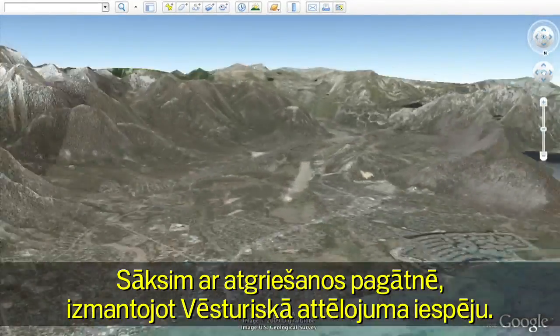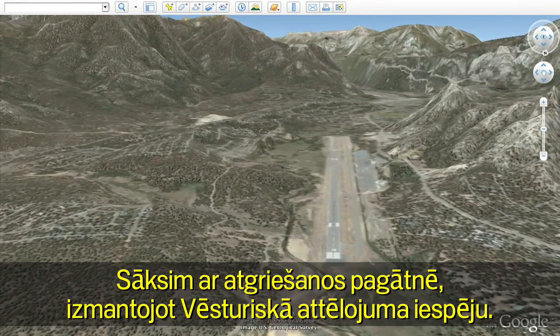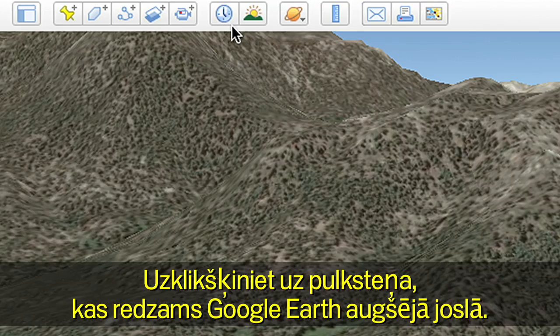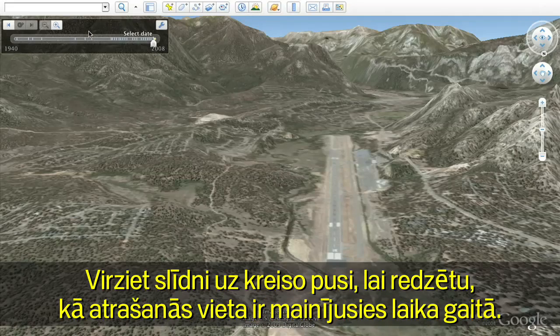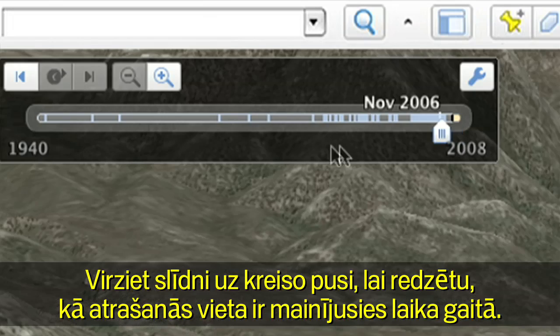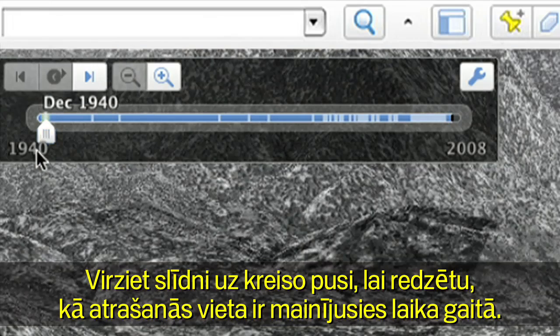Let's start by going back in time with the new historical imagery feature. Click on the clock that is on the top bar in Google Earth. Move the slider to the left to see how the location has changed over time.